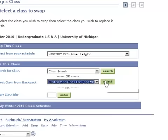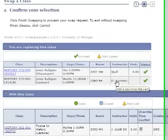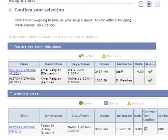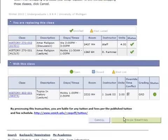Now we click on Select. It's going to ask us: you're replacing this class, History 270, American Religion, with History 302. We say yes, because we want to do that, and you finish swapping there.